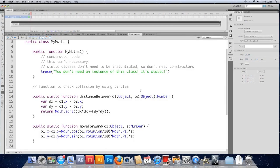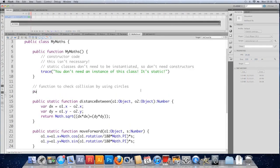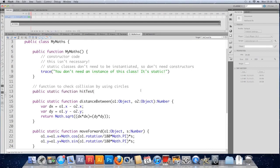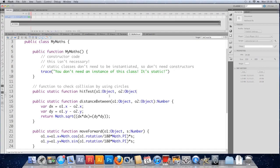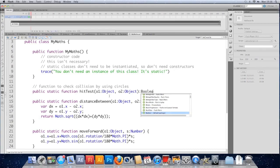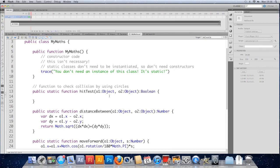So in the my maths, we'll make a public static function called hit test. It's going to take two objects. So I'm going to copy this. And it's going to return a boolean, either true or false if they're touching. And that's why we'll code it.